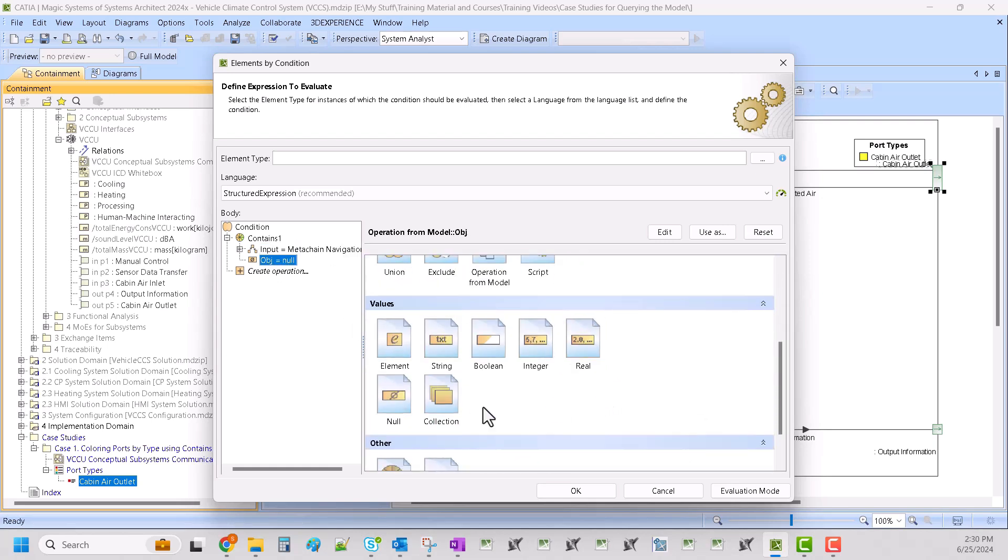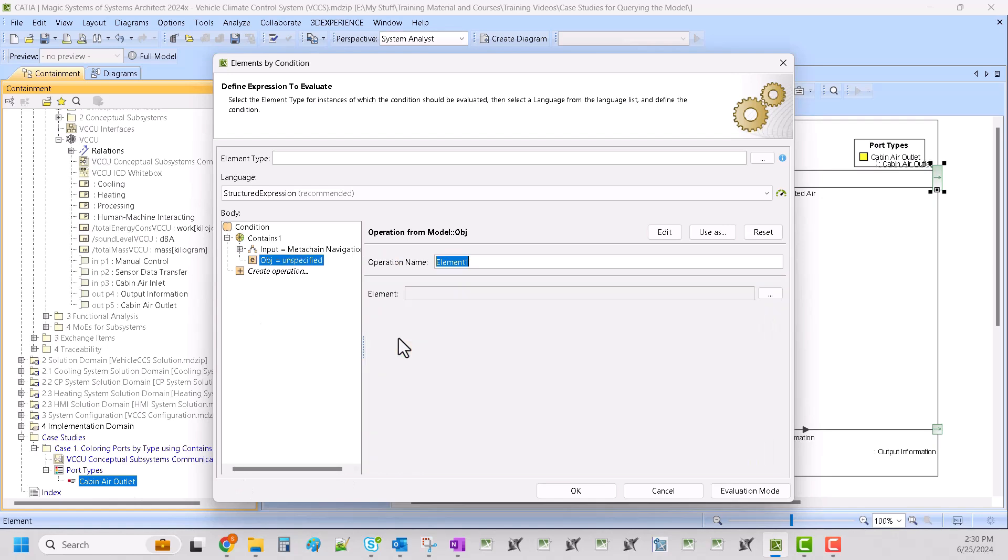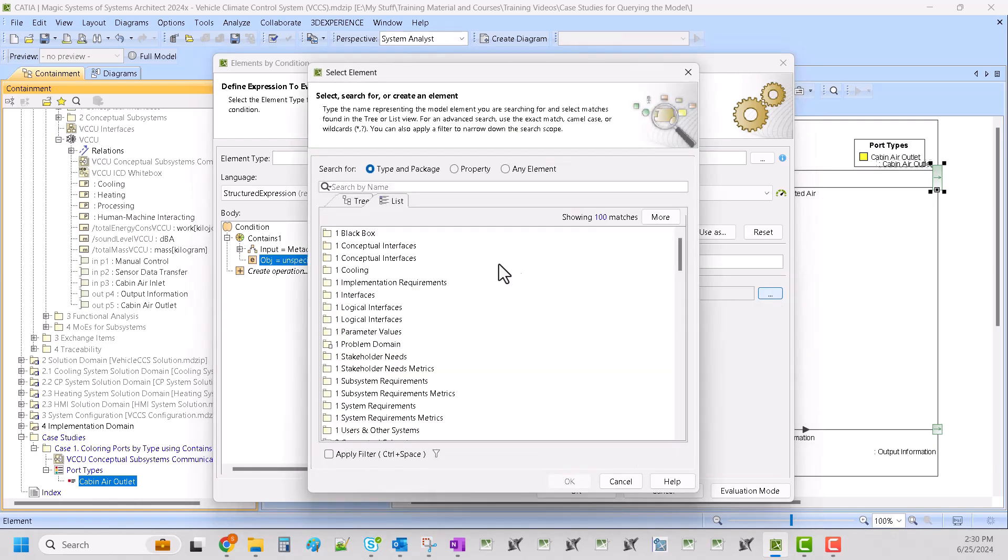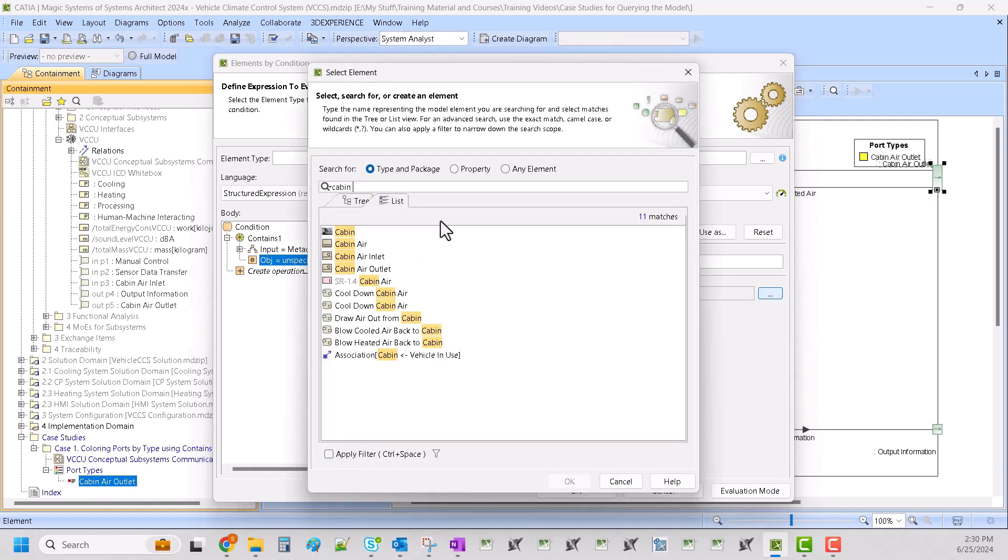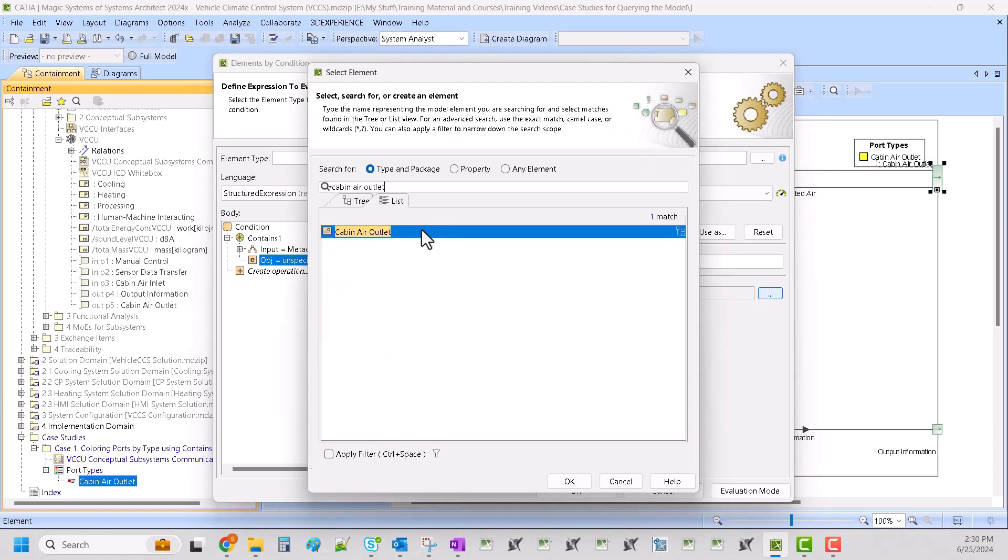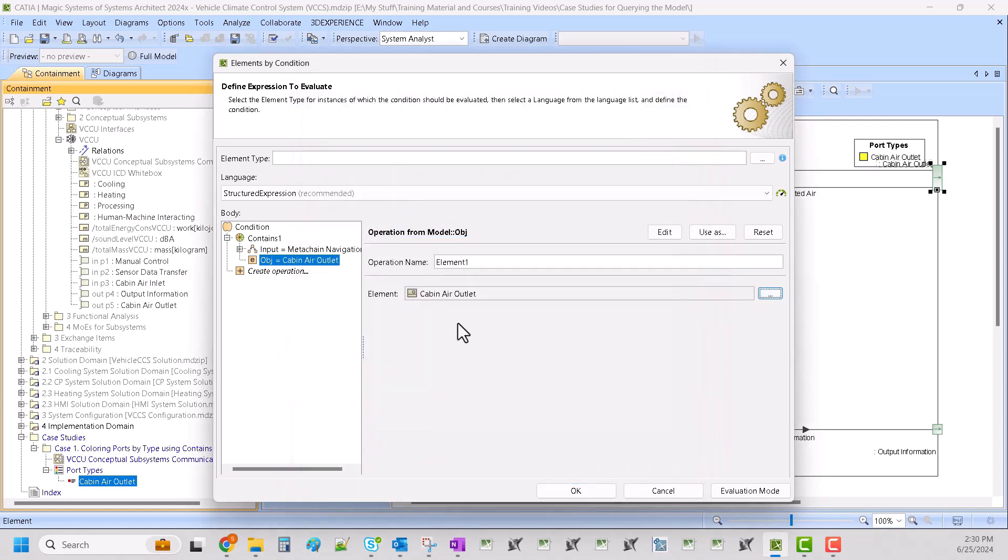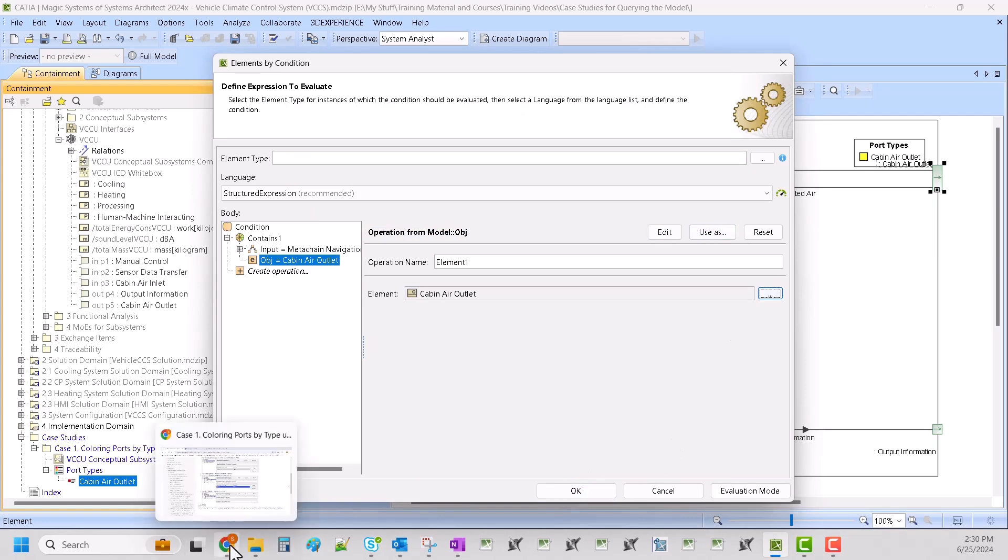And once we do that we want to select our object. We call this cabin air outlet, so we are going to find that in the model. That's the one we want and then we can go ahead and select okay.